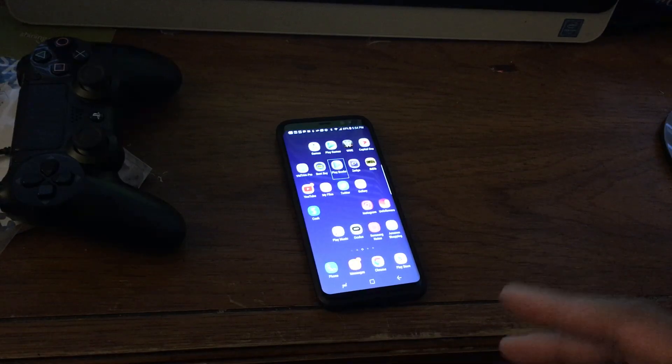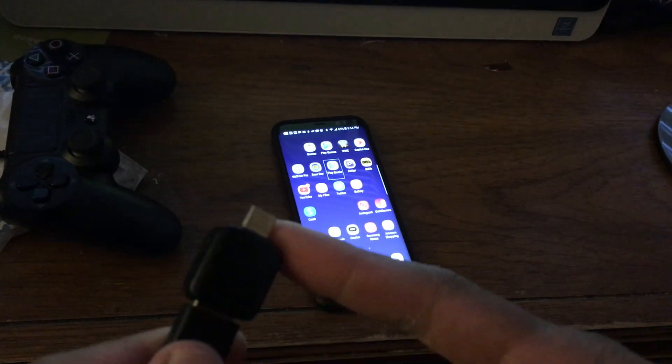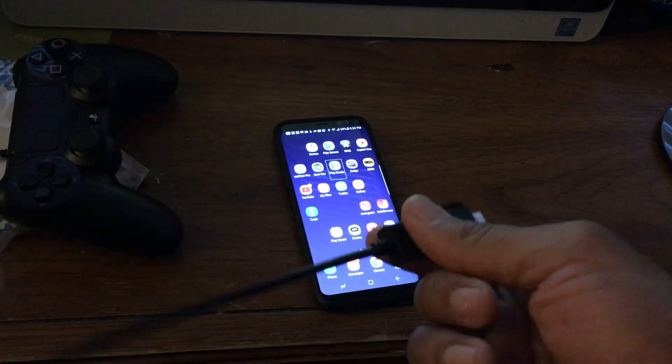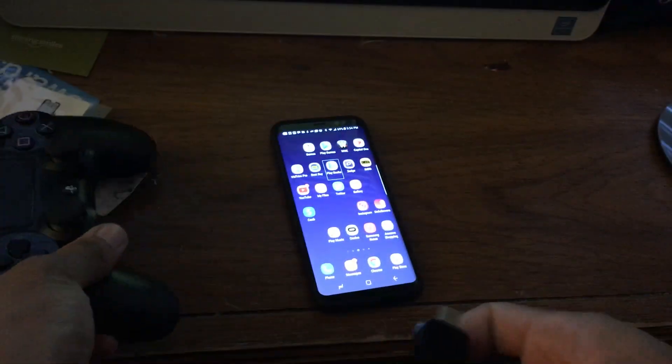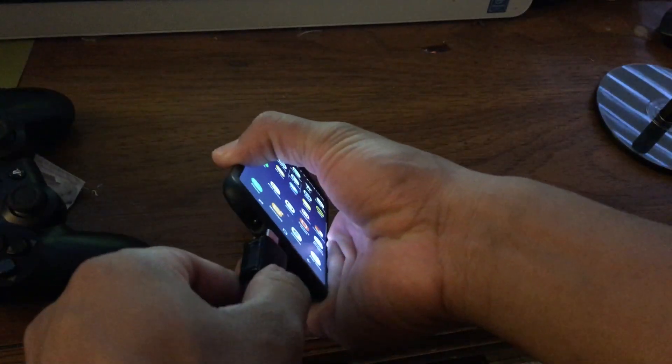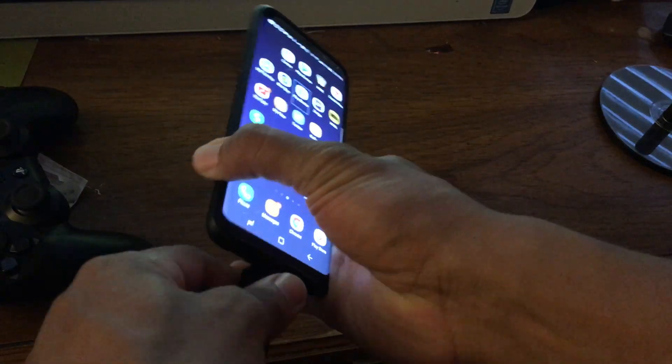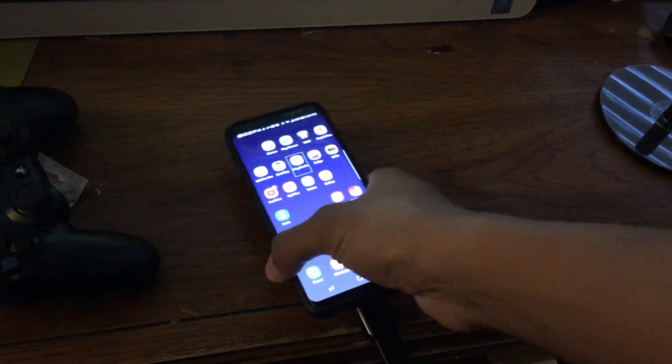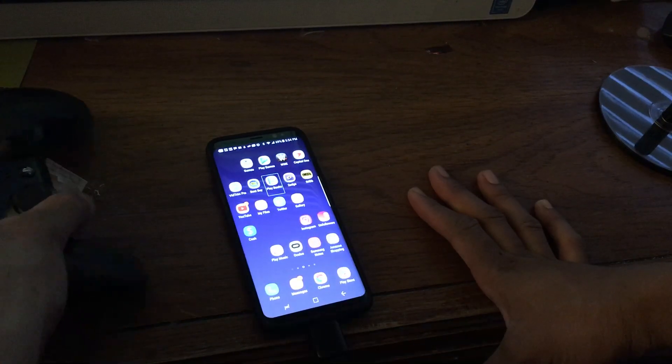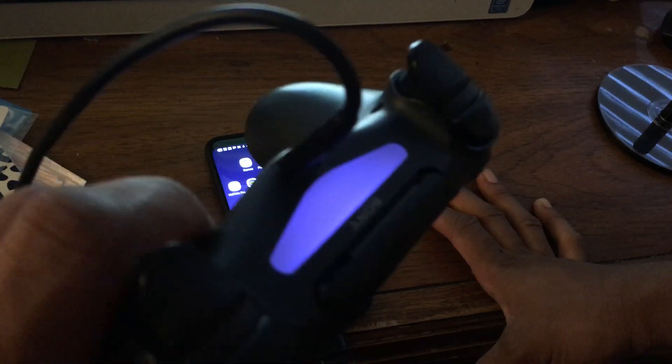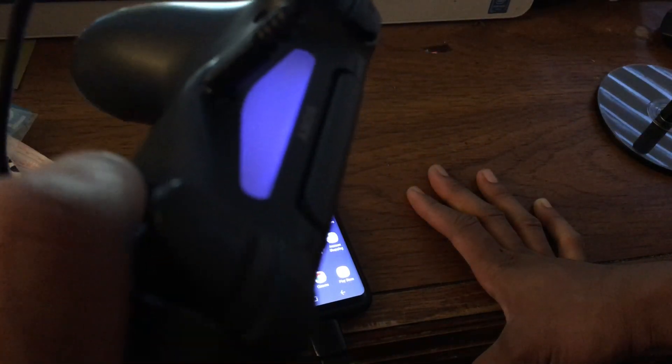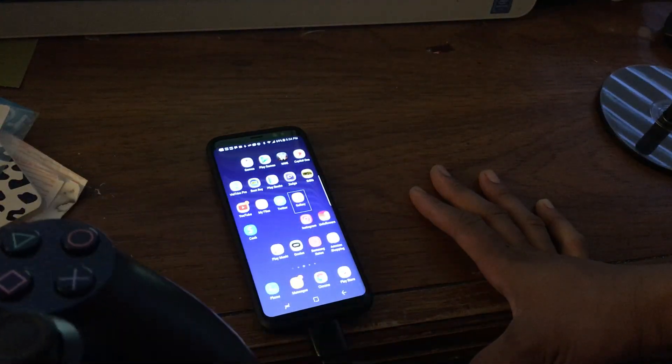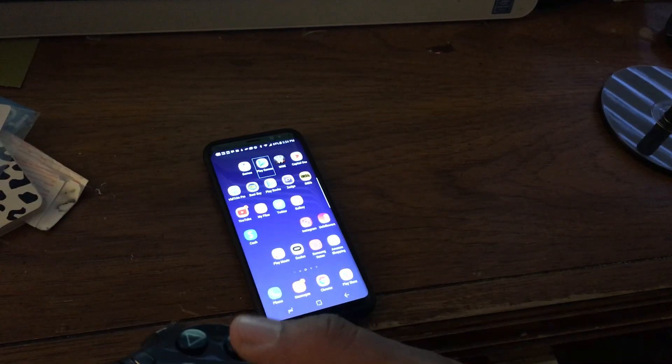So you need is your USB Type-C connector, micro USB cord, and a PS4 controller, connected to your Galaxy S8 or whatever Android device you have that is USB Type-C. And you can see it lights up, it's like a light blueish or dark blue color.